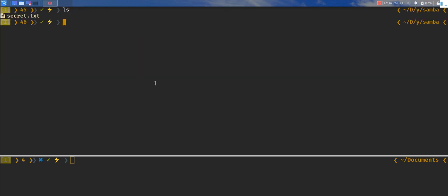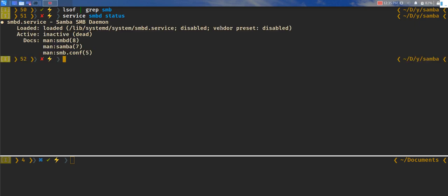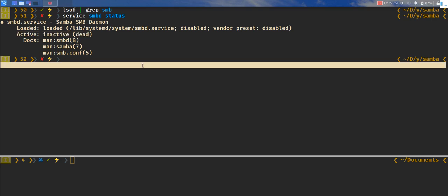The next thing we have to do is configure Samba here. If I do lsof and then grep for SMB, we can see the service is not running at this time. We can check the status of the service: service smbd status is going to tell the status. We can see the status is pretty much dead as of now.